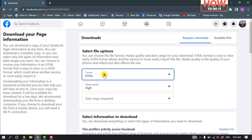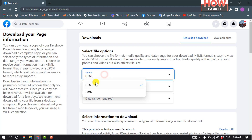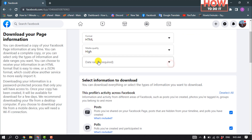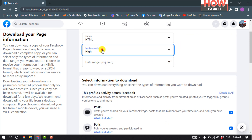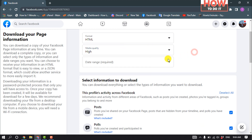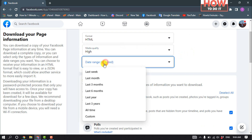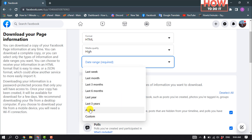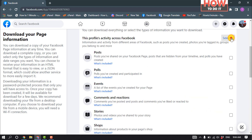Select the format and select the media quality. Then select your date range. To download all photos, you have to select All Time. Now click on Deselect All.